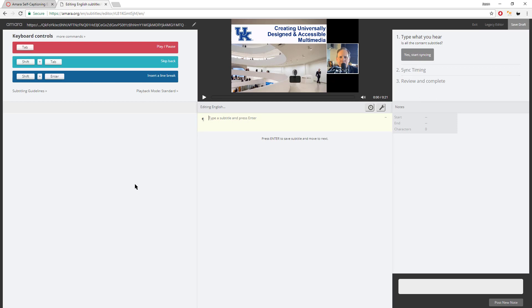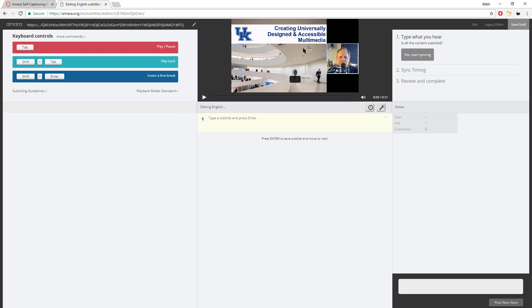Now, we come to the Amara control screen. Now, from here, you're going to see a couple of things. There's sections to this, basically. On the far left, we're going to have these keyboard controls. These could be very essential, especially if you're doing a lot of subtitling. In the middle, we have a video for playback. And then, on the far right, we have basically our steps that it will go through.